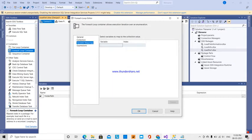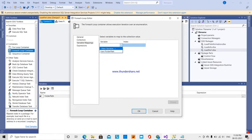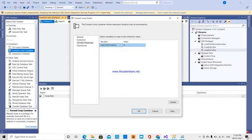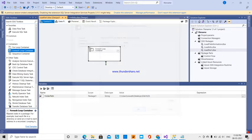Whatever data has been extracted, I am going to store it in a new variable. Under Variable Mapping, I create a new variable called 'full_file_name'.